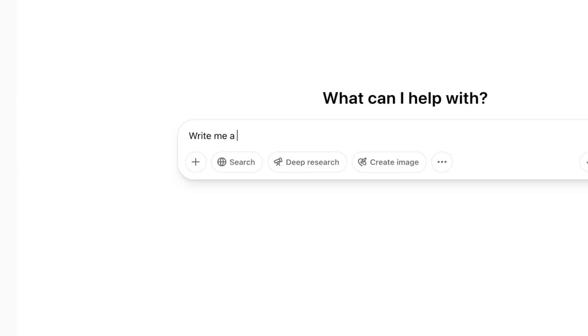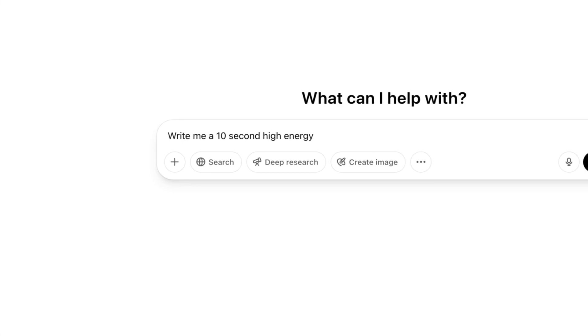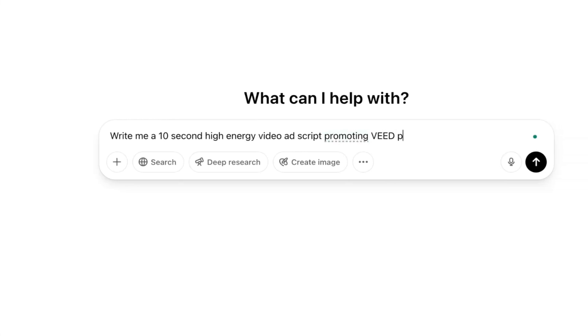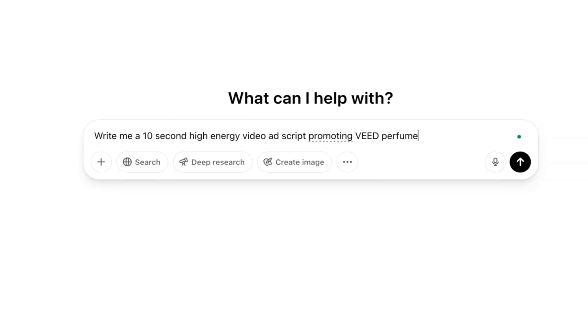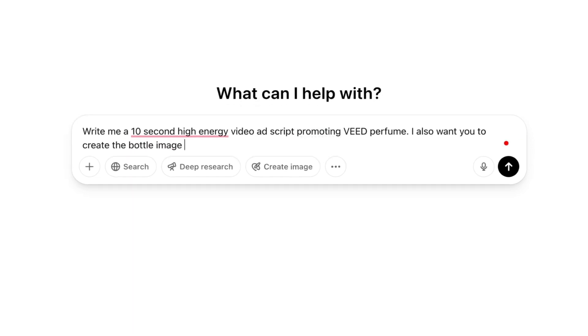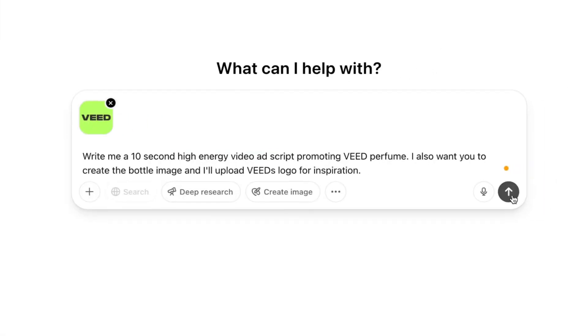Firstly, we need a script. For that, we're going to use ChatGPT 4.0 and feed it this prompt: write me a 10-second high energy video script promoting your product or your service. So for this video, my product is going to be a Vee branded perfume, and I'm going to add that I also wanted to generate an image of a perfume bottle and I'll upload Vee's logo for inspiration.